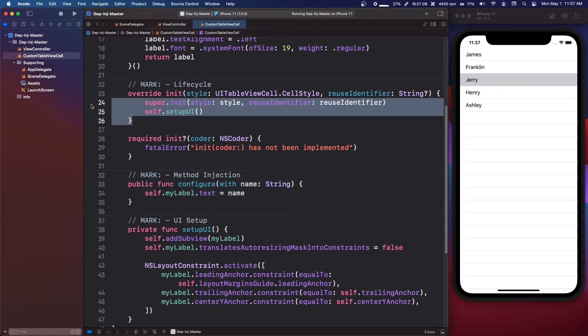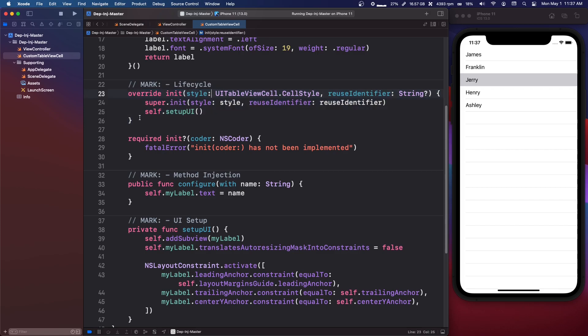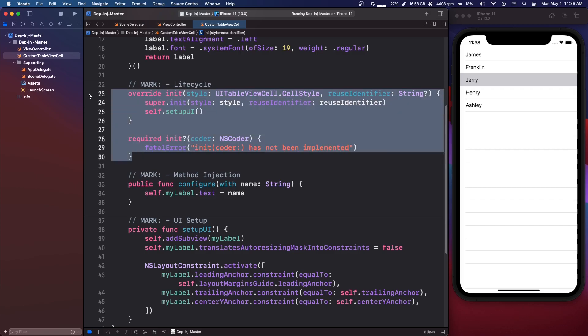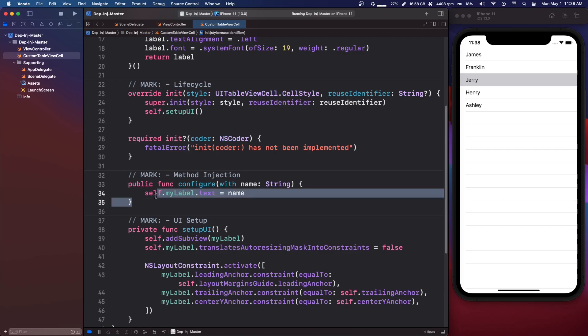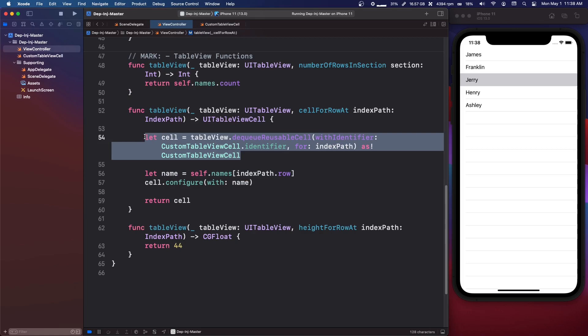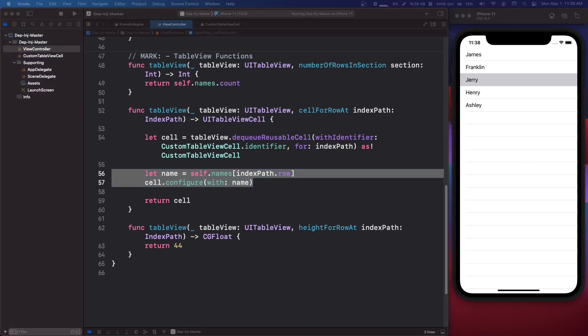Because if you look up here, this is the initializer, and we don't really have access - if you're dequeuing cells, you don't really have access to modify this initializer. So you might just make a configure function. And then if we go back into the view controller, right after you create your cell, you just inject whatever data you need into that cell. So that's an example of a setter injection.